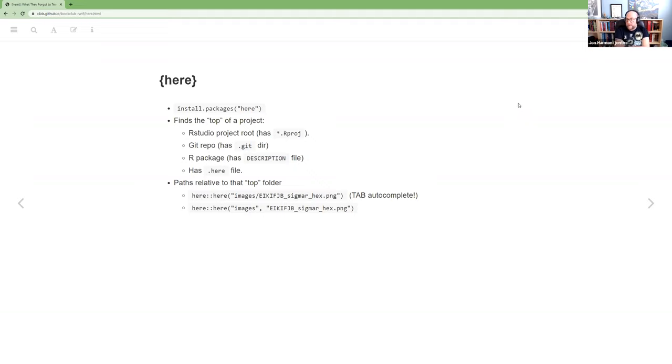If you're using something that you checked out from a Git repo, it looks for .git, the directory .git. And whatever directory has that must be the top. If you're writing an R package, it looks for the description file or that also works for things like bookdown. And really, it works for anything. You can just create a description file and it says, that must be the top.